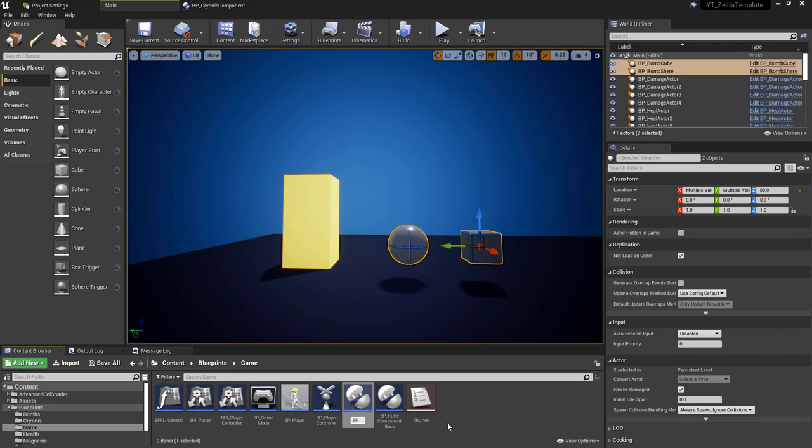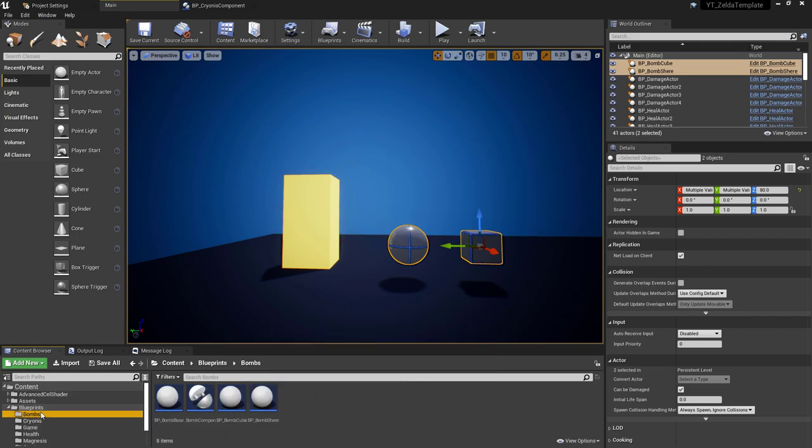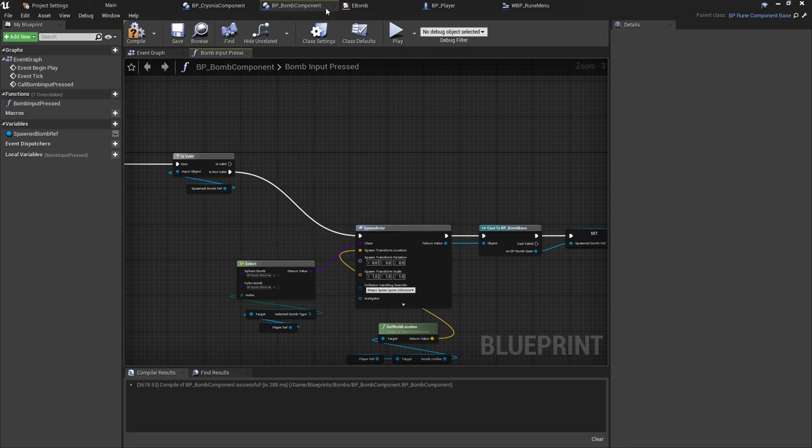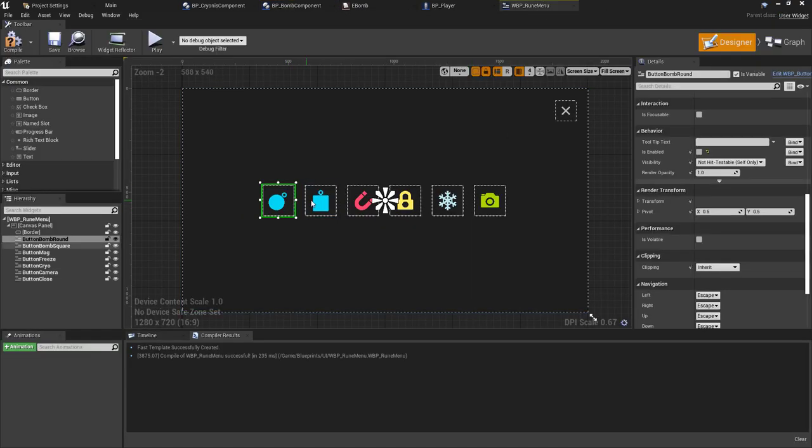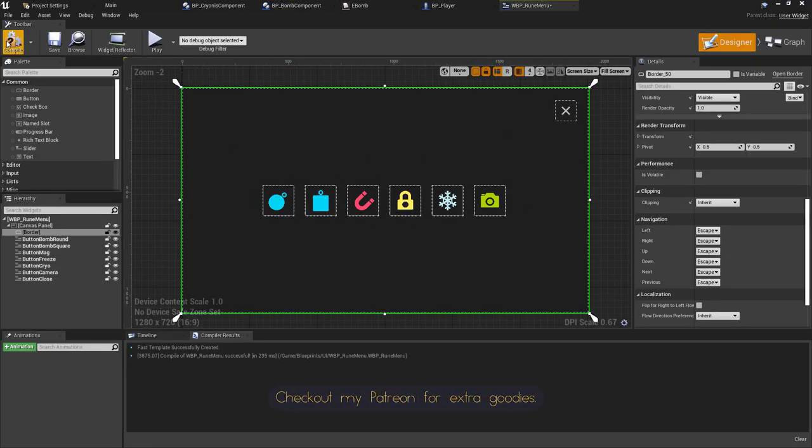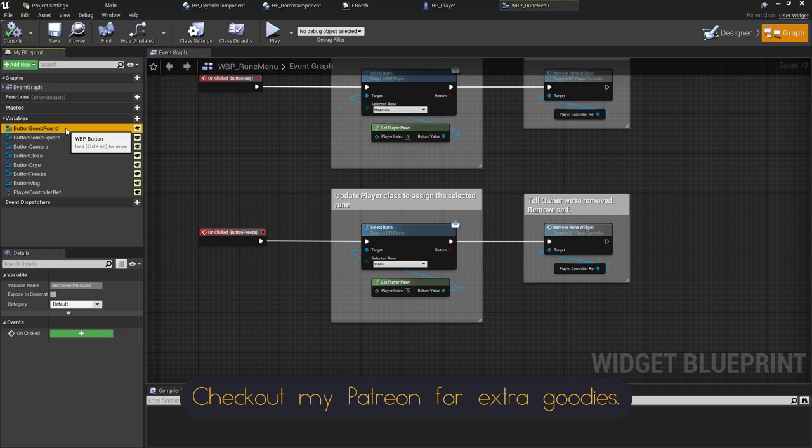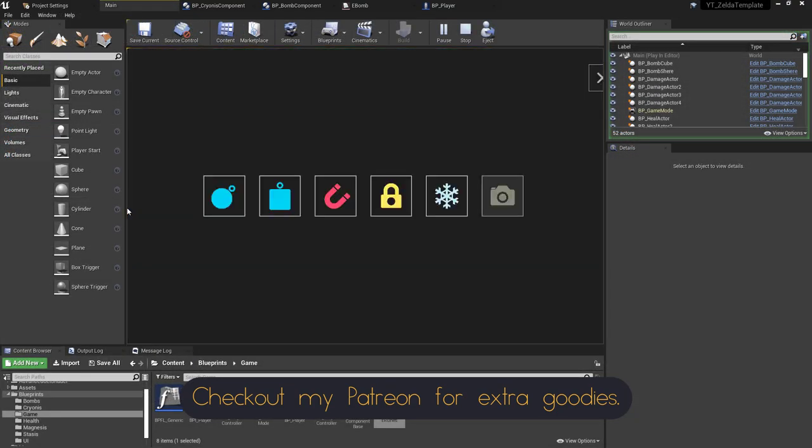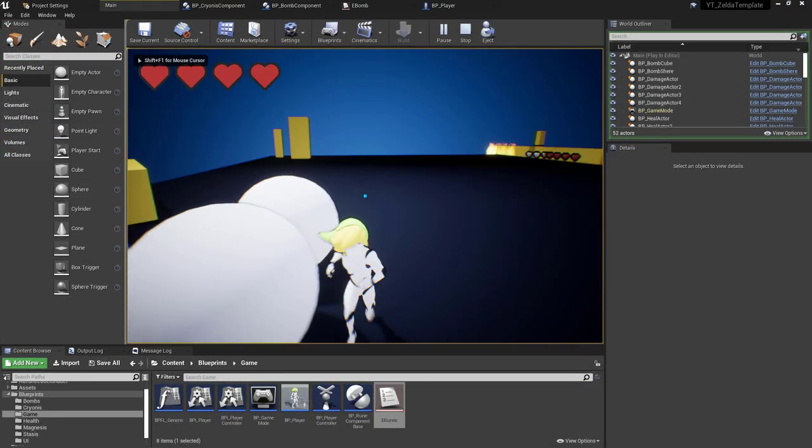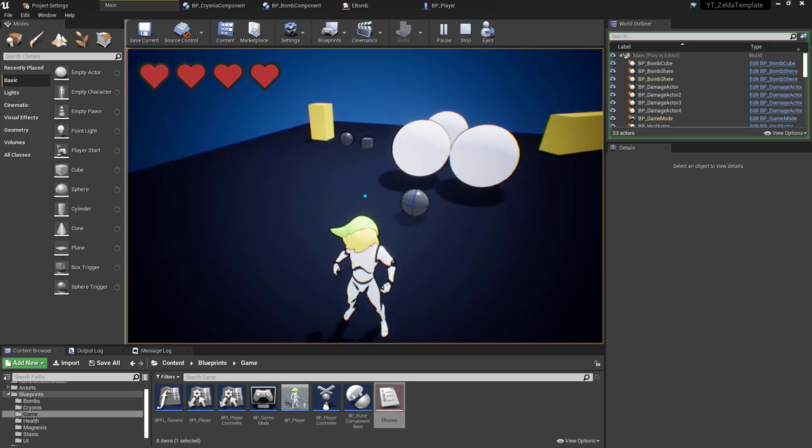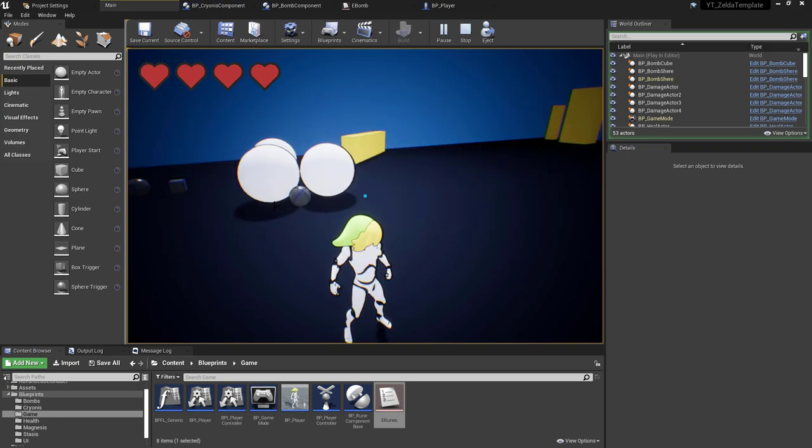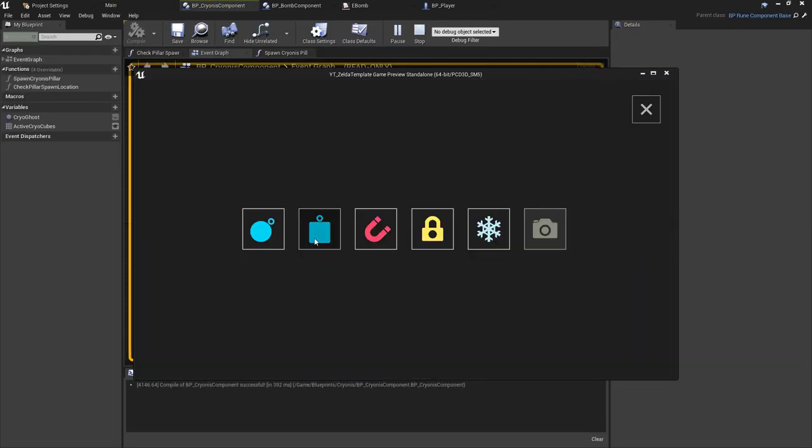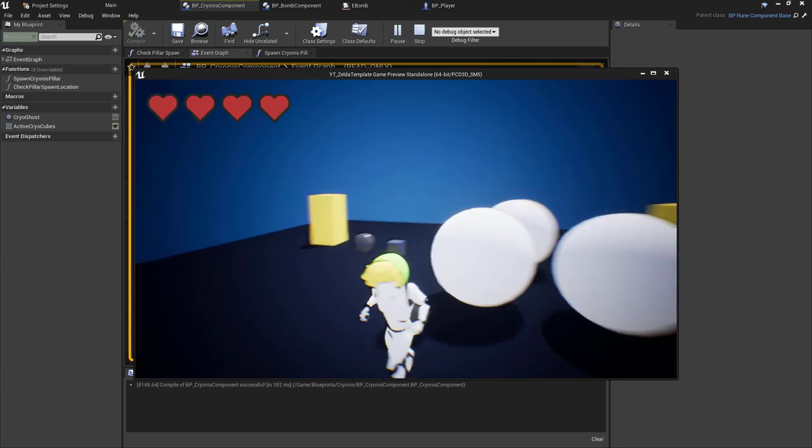With the class set up and ready to go, I started implementing the logic for the new mechanic by once again activating the button in the rune selection menu. In the player class I've added a scene component above the character's head and this is to act as a spawn location of the bomb, and this will be referenced and used inside of the remote bomb component class when the option is selected from the menu.